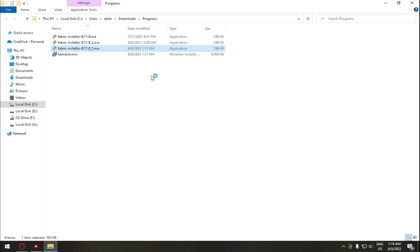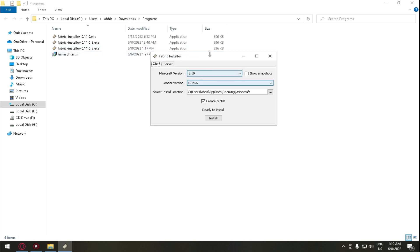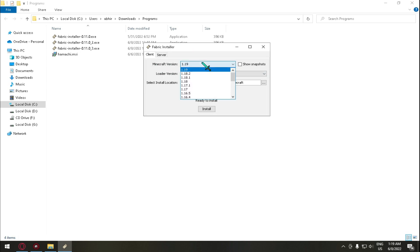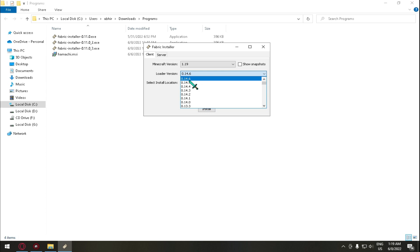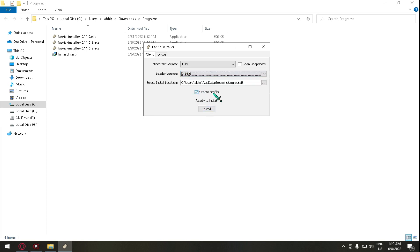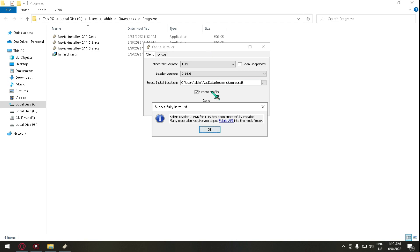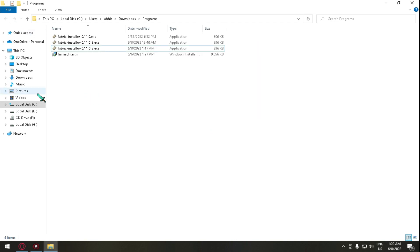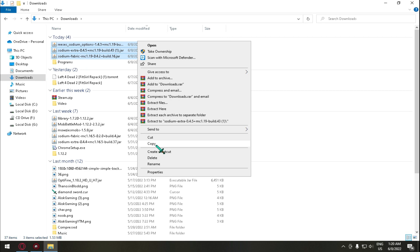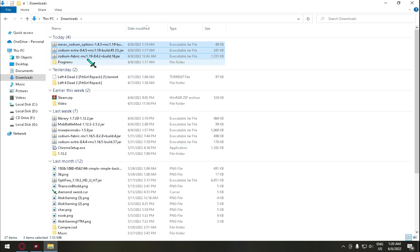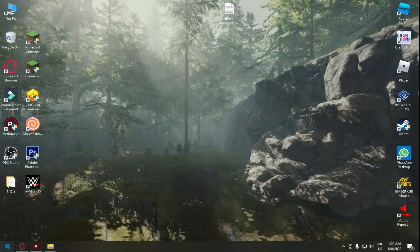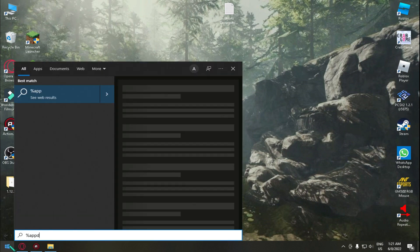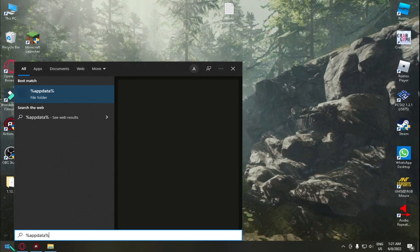First of all go to your download location and then open Fabric Installer. Double click on it and just wait till the Fabric Installer is launched. Now just select Minecraft version 1.19, loader version 0.14.6, and then tick on create profile and just click on install.